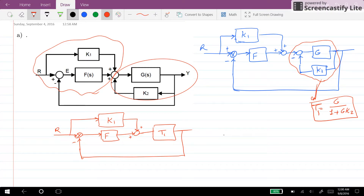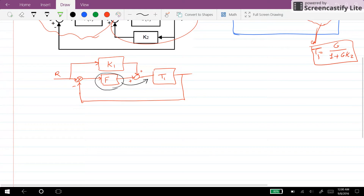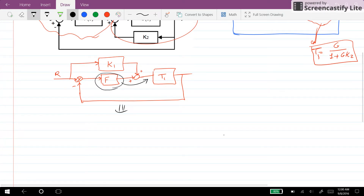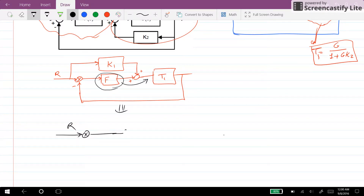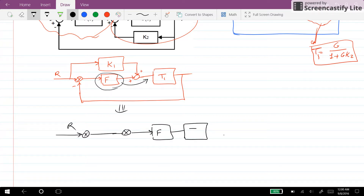For the next step, I can move this function to the right-hand side of the summing junction. So the result is that we have this configuration: R is the input, then the summing junction, F will appear here, and T1 is already there.